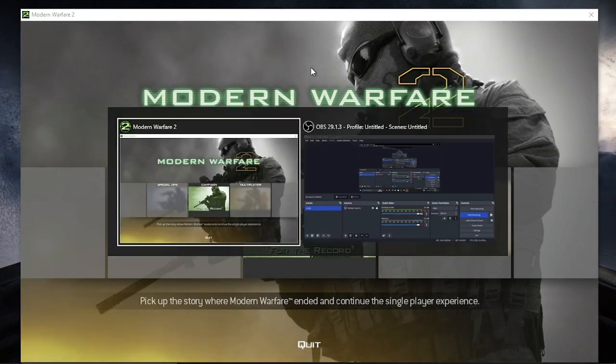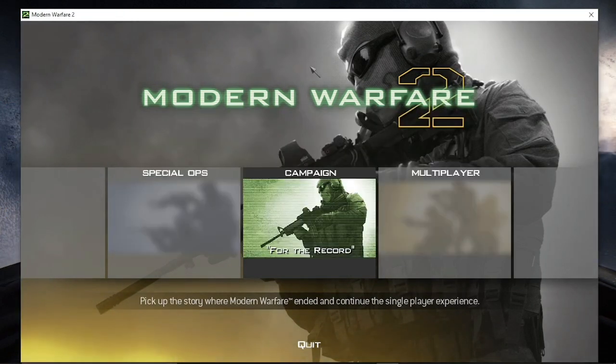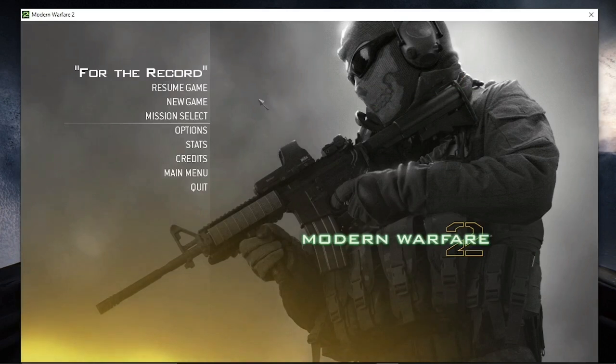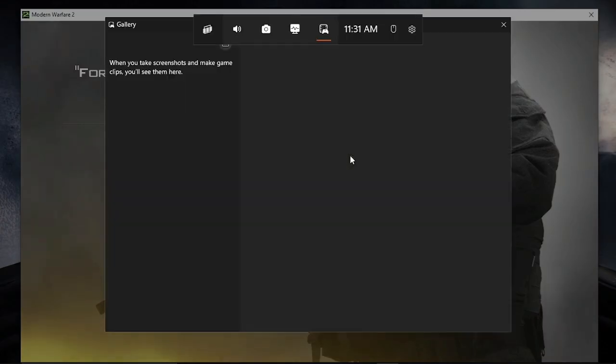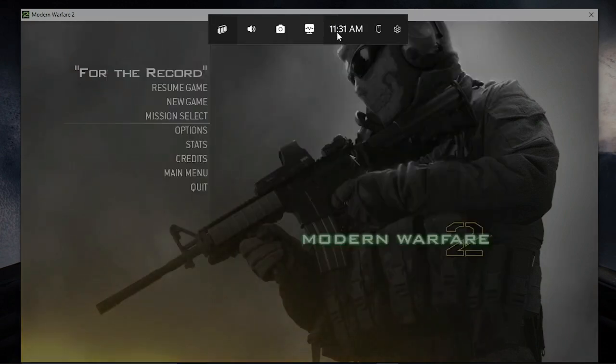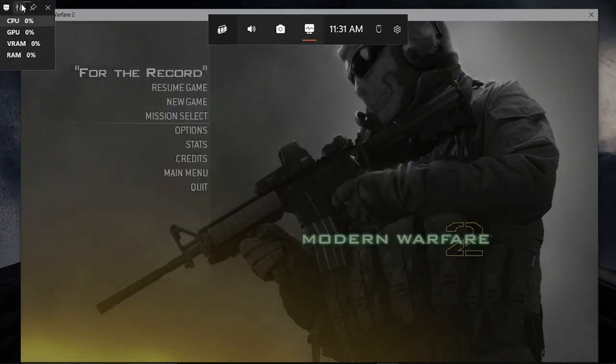I am using OBS Studio and Xbox Game Bar, so I'm gonna turn on Windows plus G and I will open up this game bar.